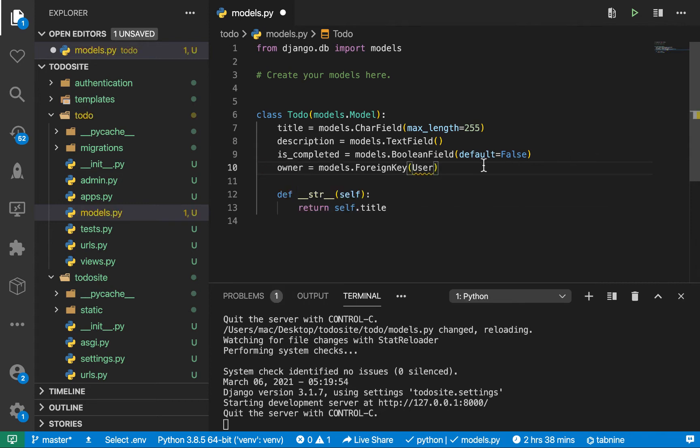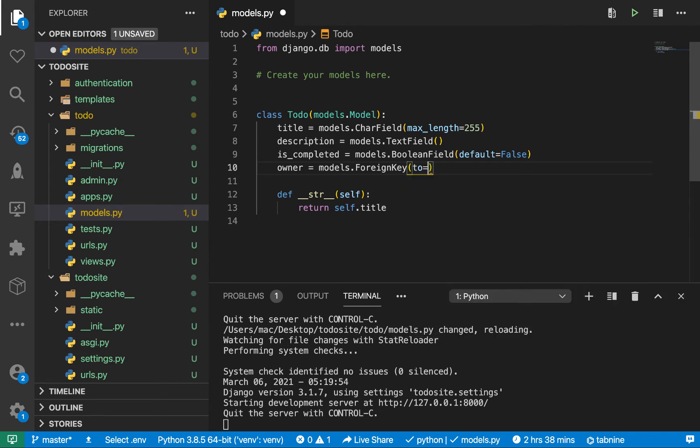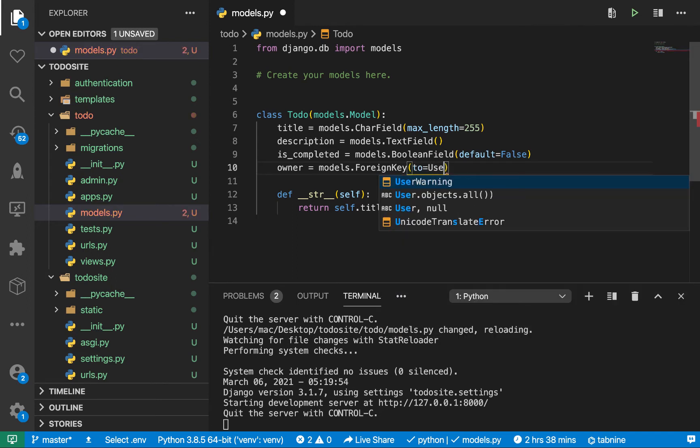Let's set up our owner. Owner is going to be a foreign key. For the foreign key we need to set up a 'to', which is going to be the model we have referencing.